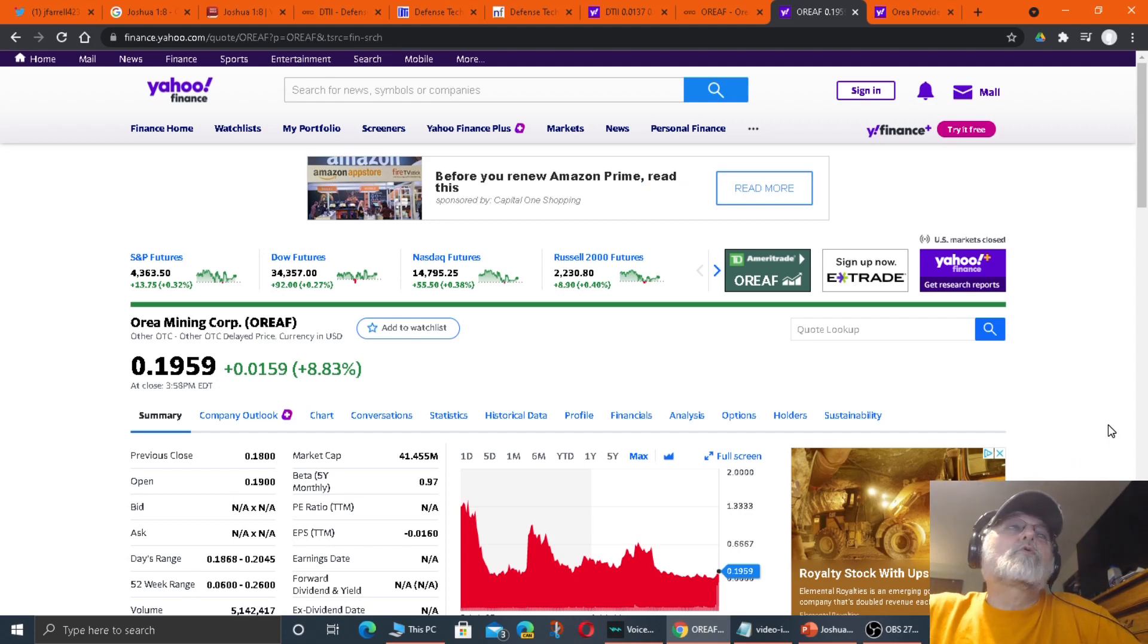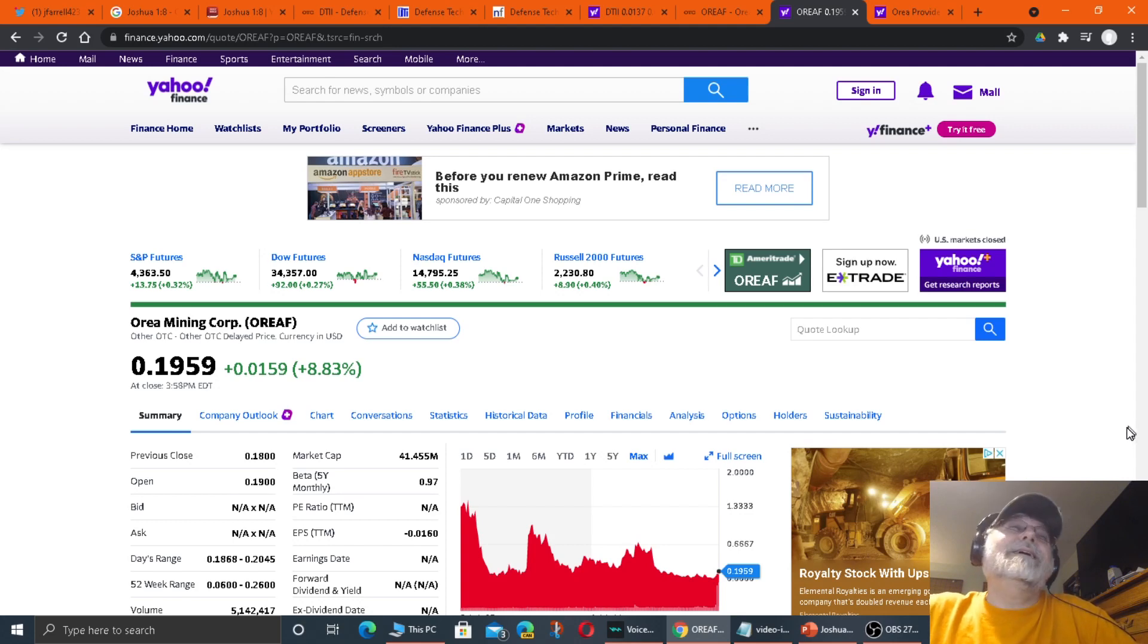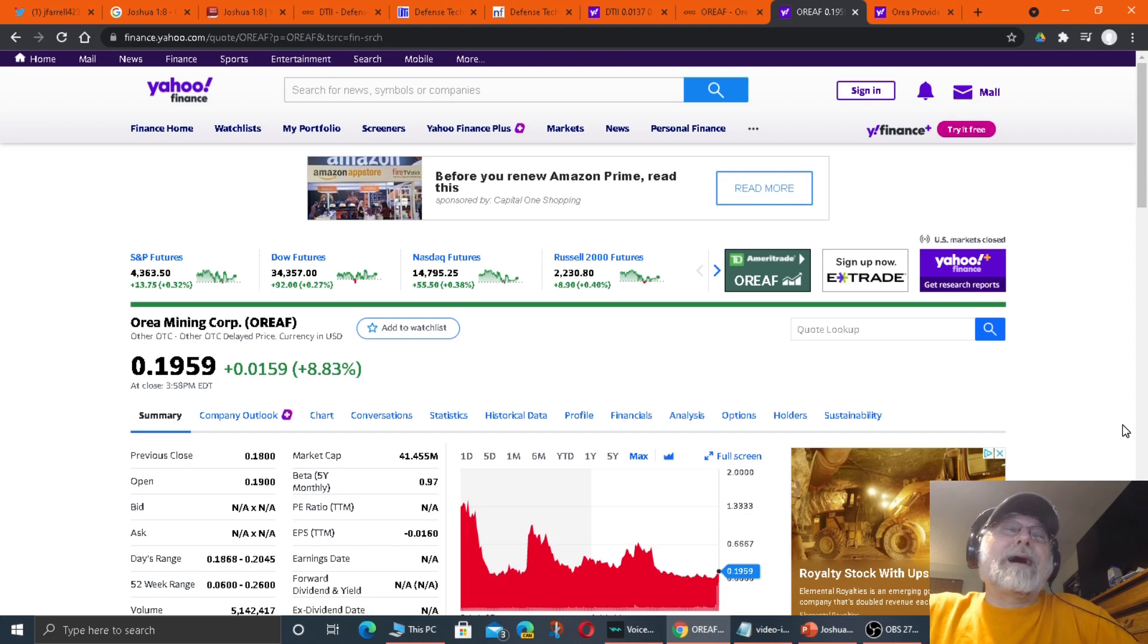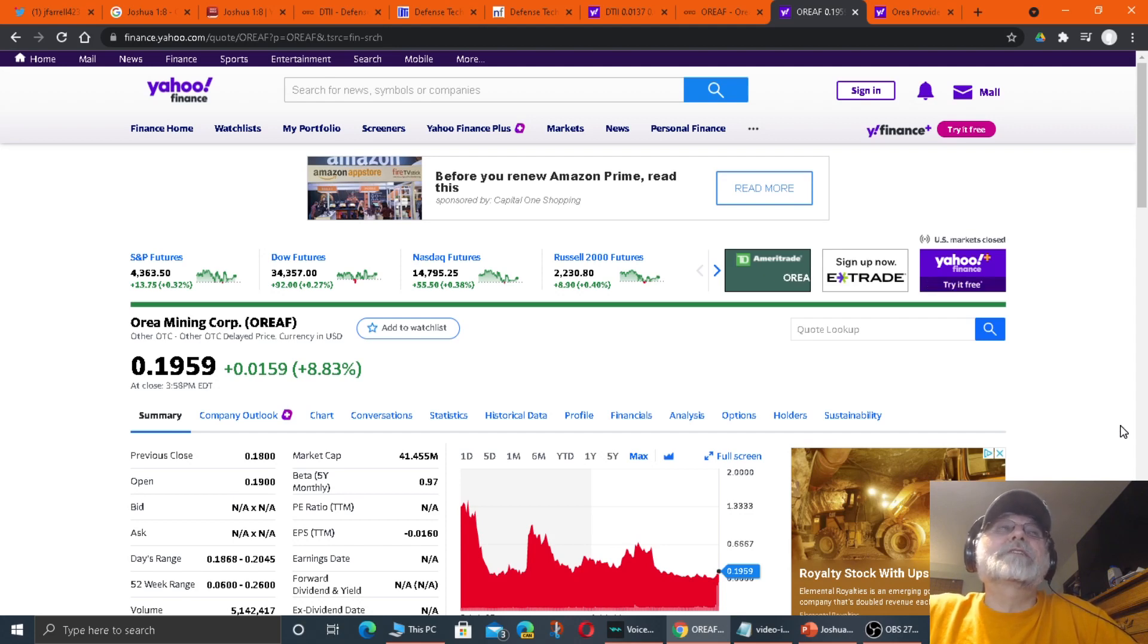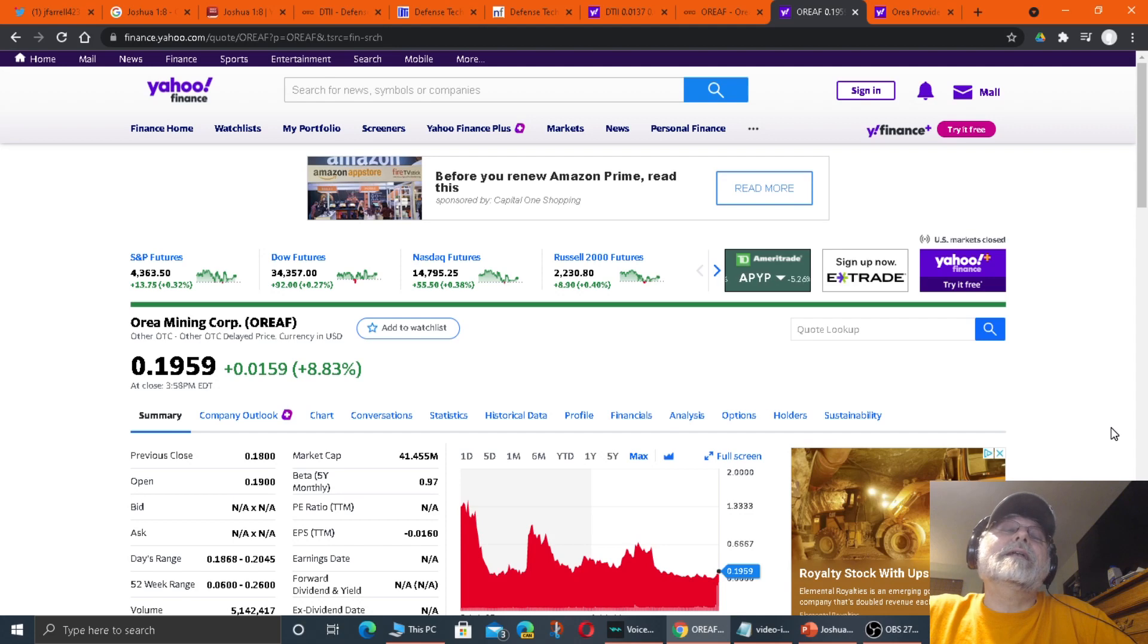It's at a cheap price. If it goes up, I'll be happy if it goes up to 60 cents. Like I said, if you're buying it right now at 19 cents or 20 cents and it goes up to 60, you've tripled your money. And that's a cheap price to get into a stock.